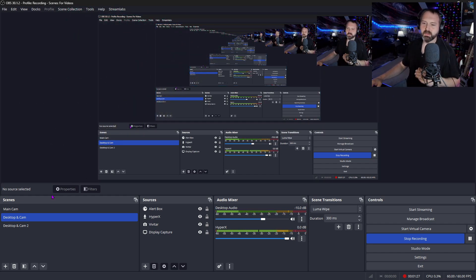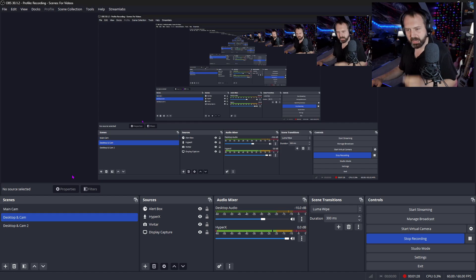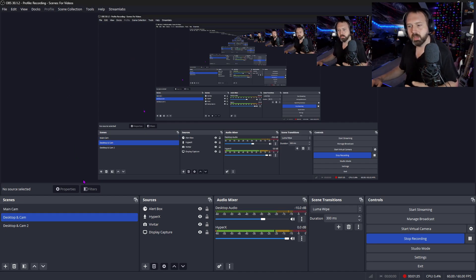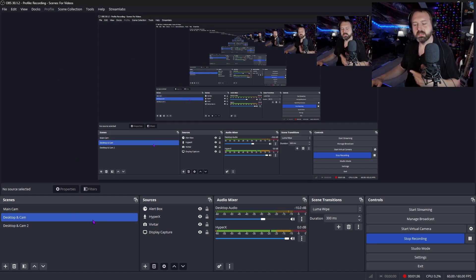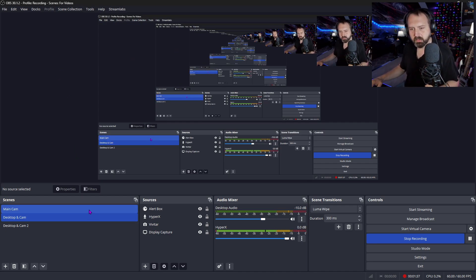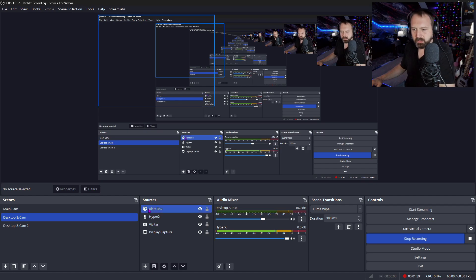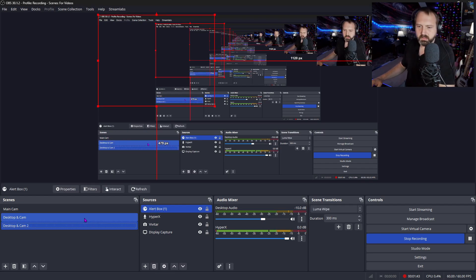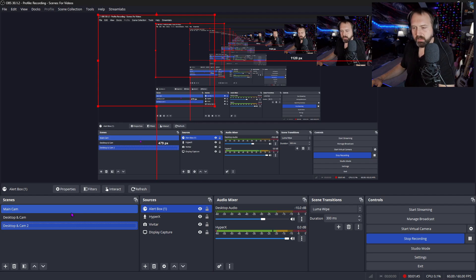So there's a reason this happens. And if this is how you're adding your alert boxes, the reason you're getting this echo is because see down here where it says alert box, and down here it says alert box one.